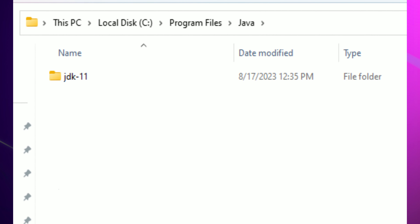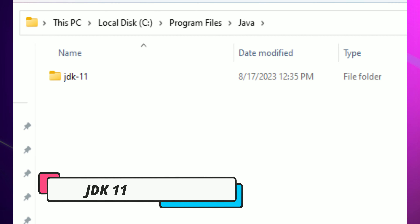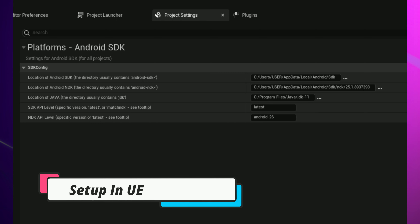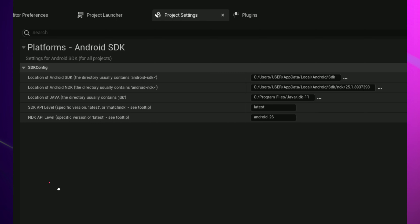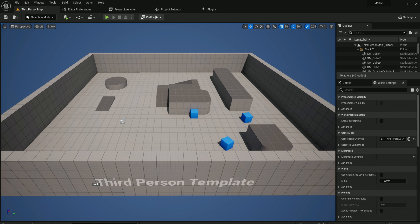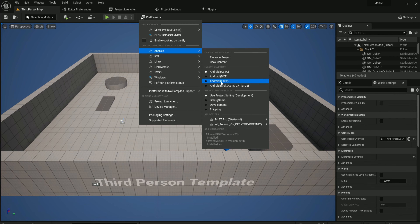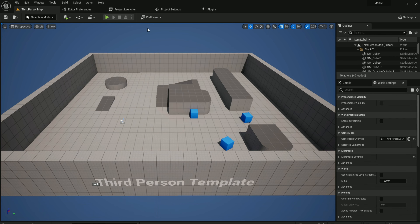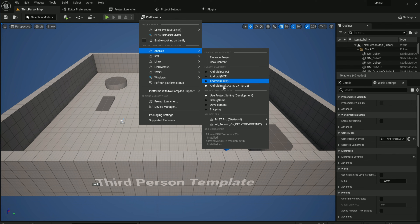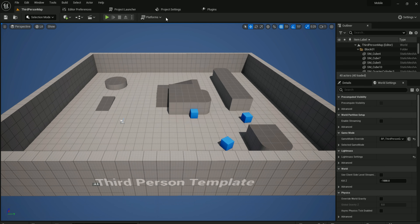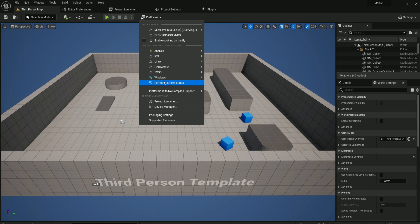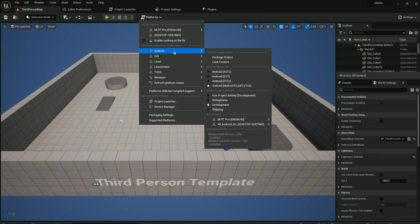Once you download the JDK, you will find JDK 11 available. Once you have everything, go to the Android settings and paste the path location as shown. Then, if you have watched my previous video on how to set up the project, you need to set package to multi and build configuration to development. If the icon is not appearing, just click refresh platform and the icon will become visible.